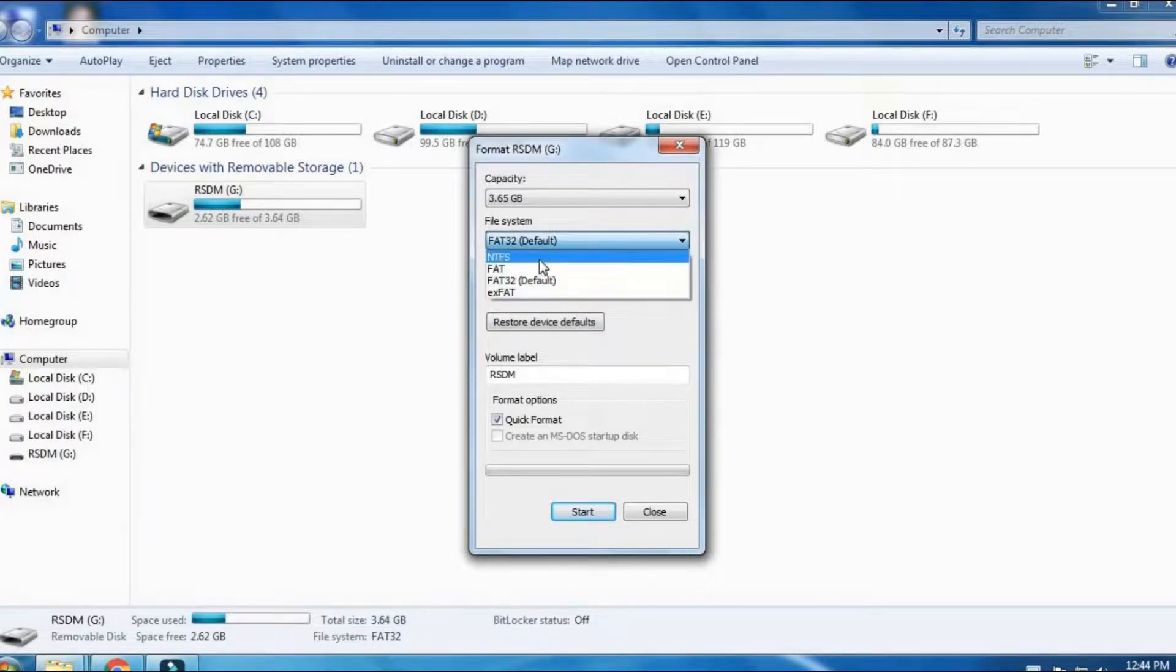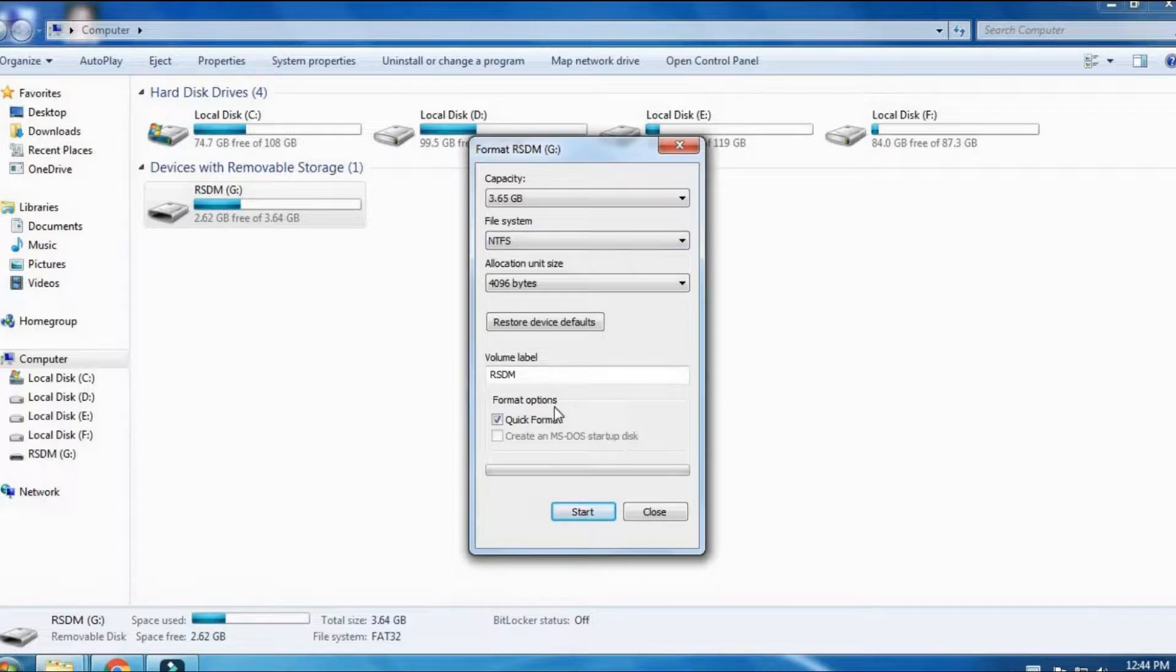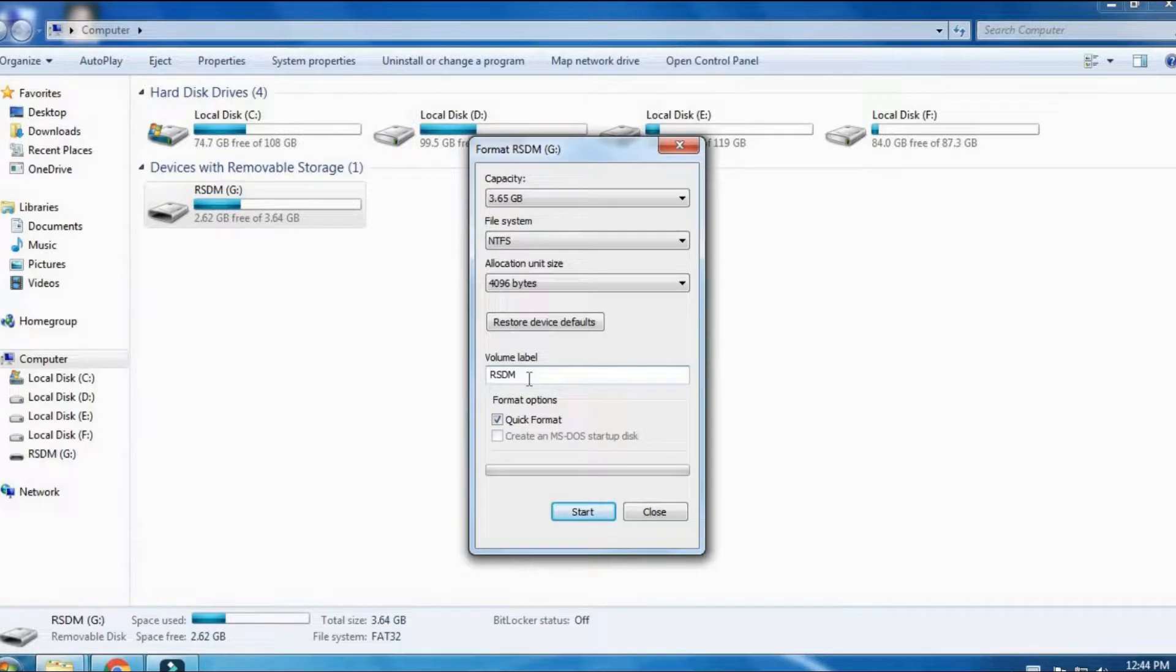Here you will get different file systems but you need to choose NTFS which is best to format. Here you can rename the drive as you want.